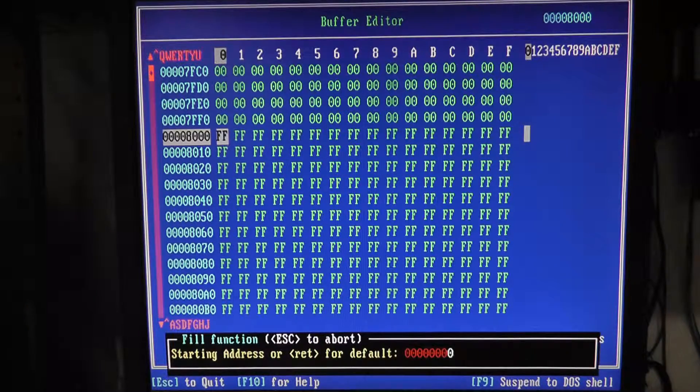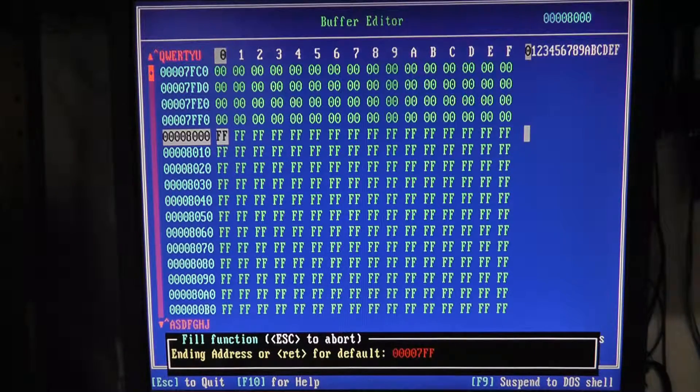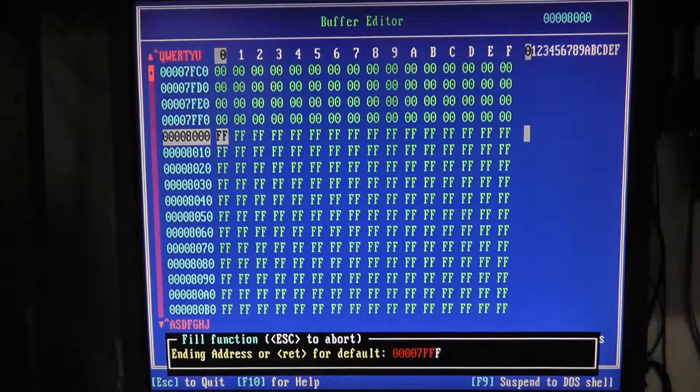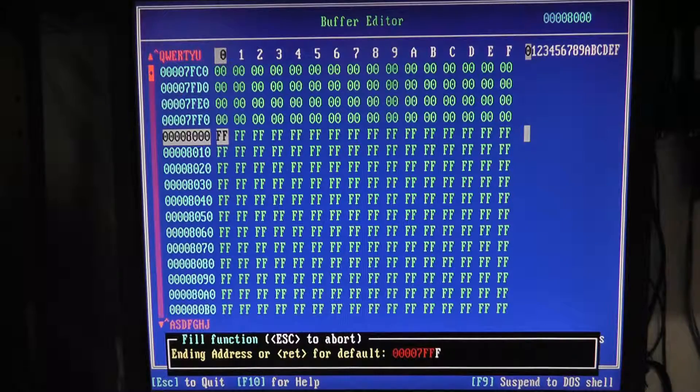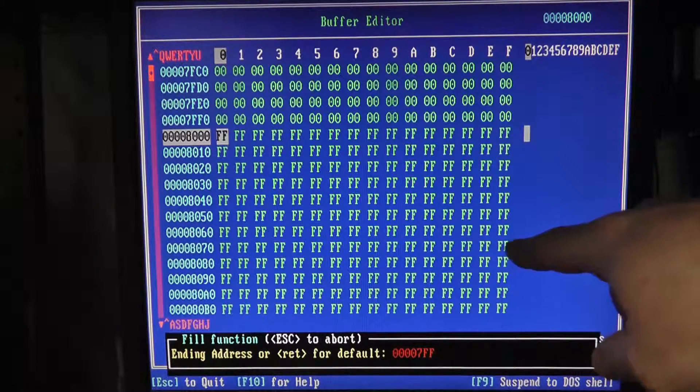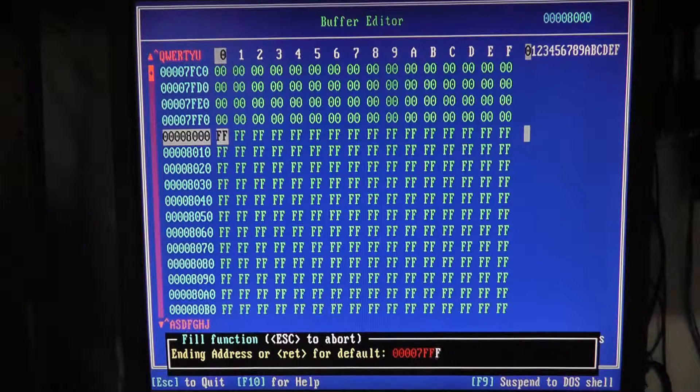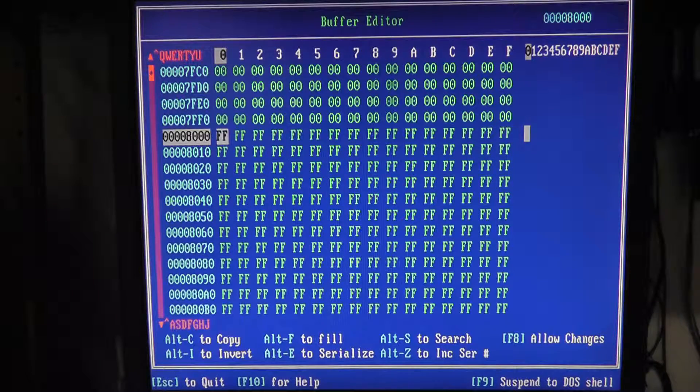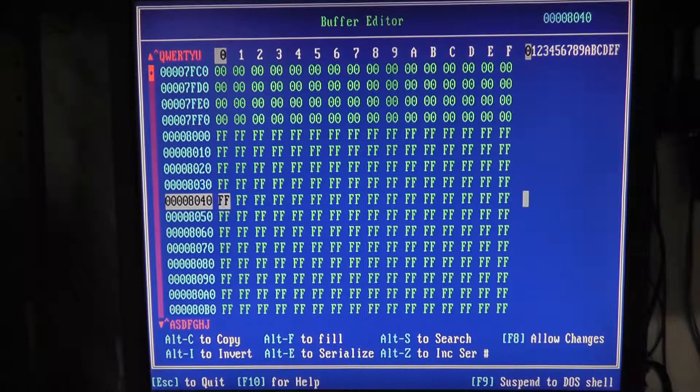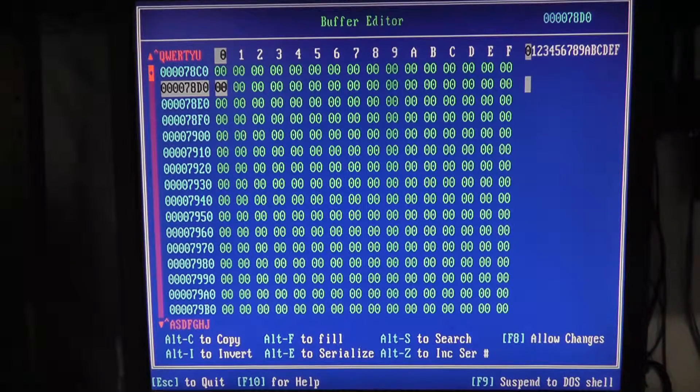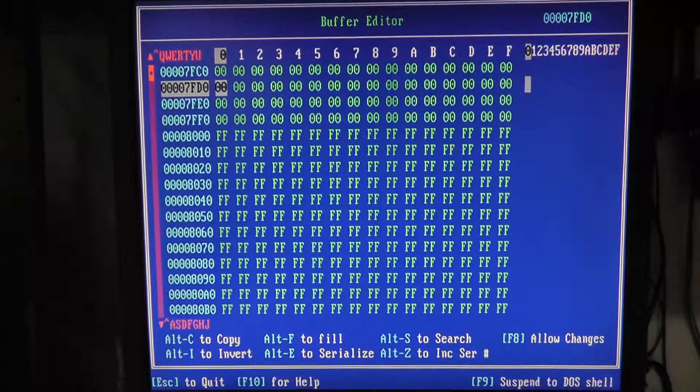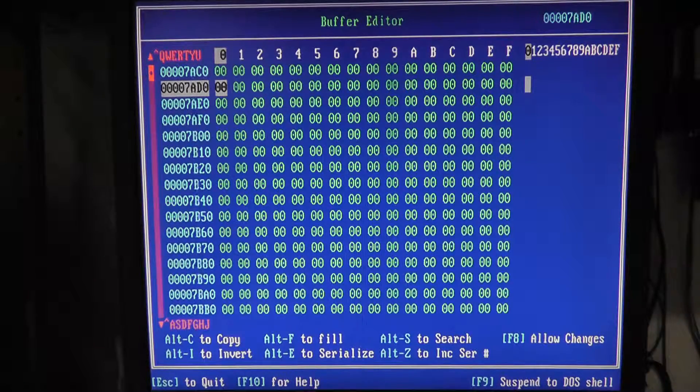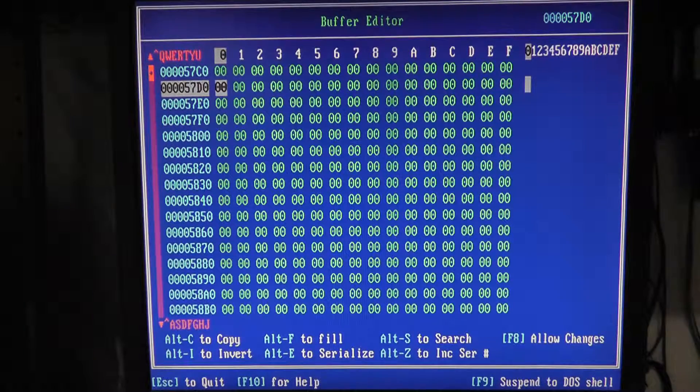Why didn't that work? Alt F, start at 0,0,0. Ending address. Okay, I guess it did. I don't know why the buffer editor is showing more. So maybe that did work. Yeah, I guess the buffer is just bigger than what the chip is.